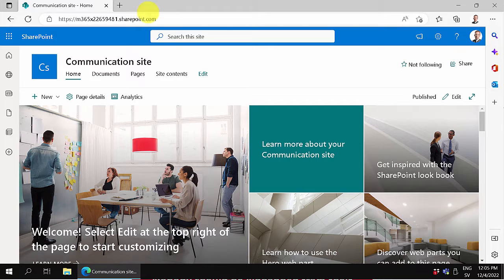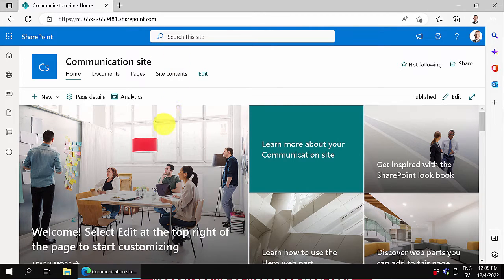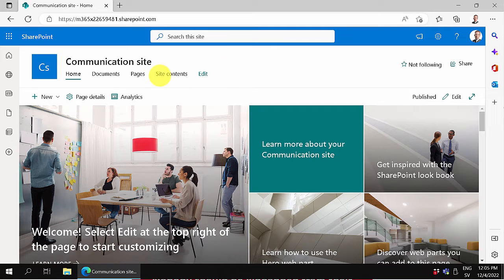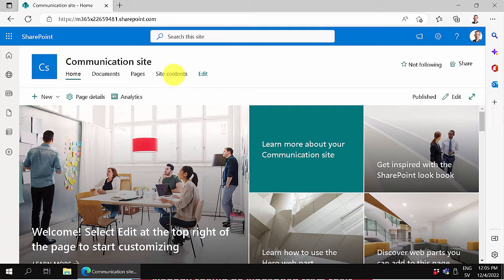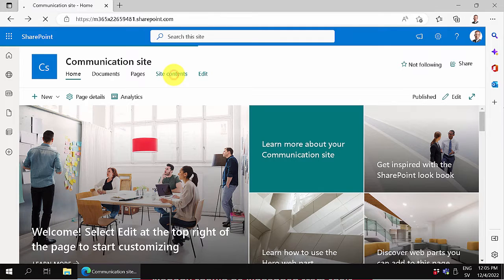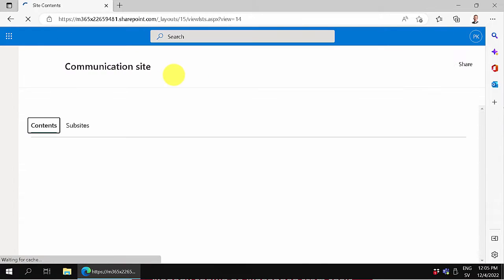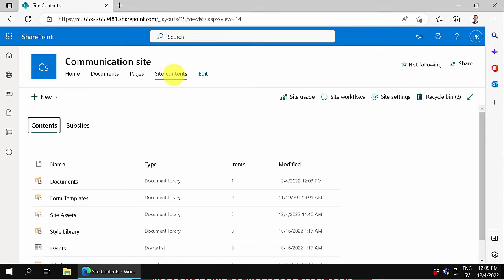Hi, I'm Peter Kalmstrom of Kalmstrom.com Business Solutions. In this demonstration I will show you how to create a recurring task application in SharePoint, PowerApps, and Power Automate. Those are the three tools we're going to be using. Hopefully this will be useful and educational.